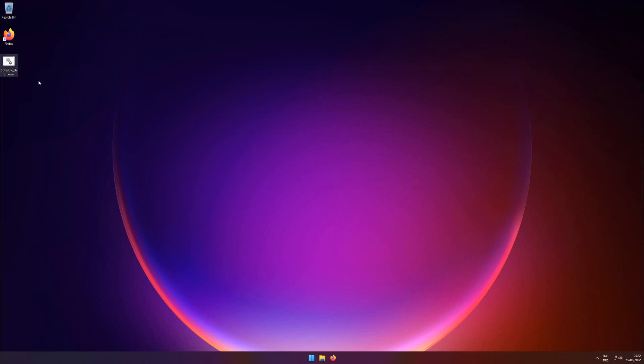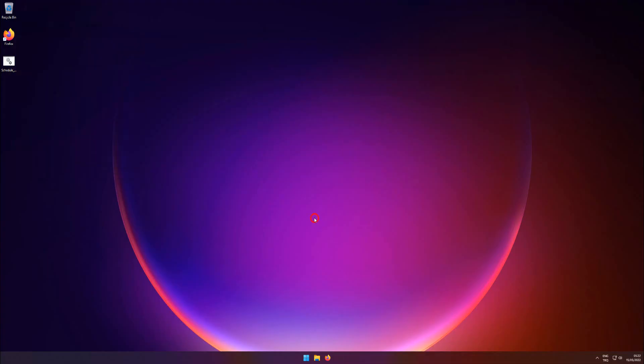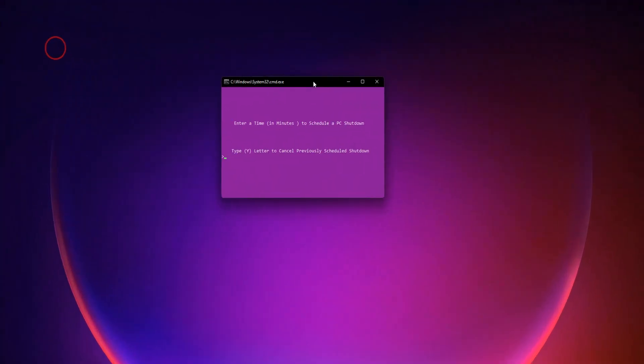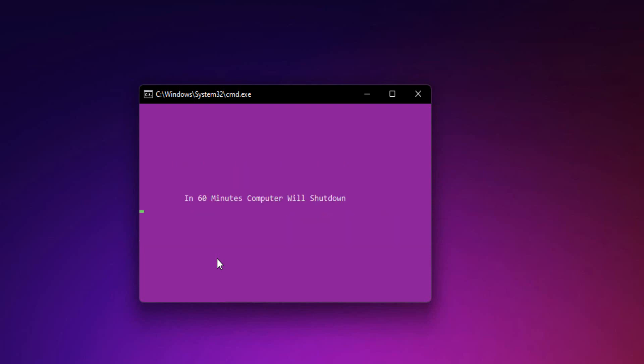Let's launch the batch script. Enter a time in minutes to schedule a shutdown. In 60 minutes, your computer will shut down.